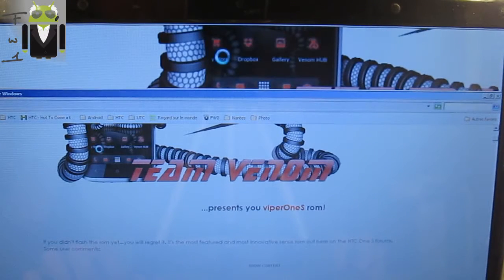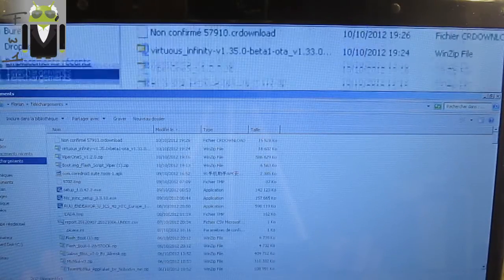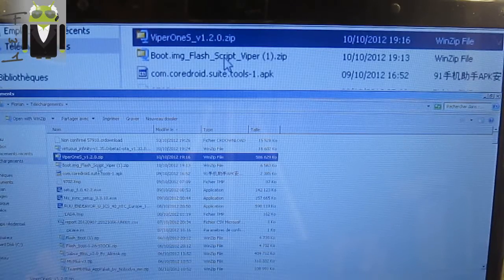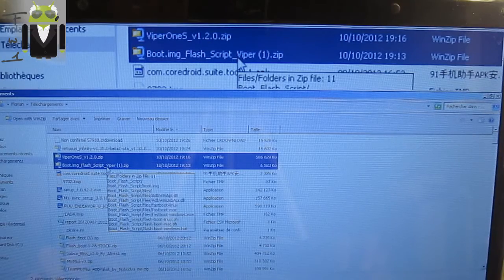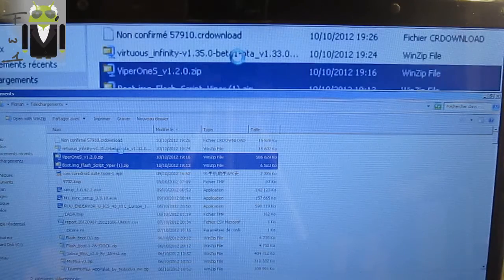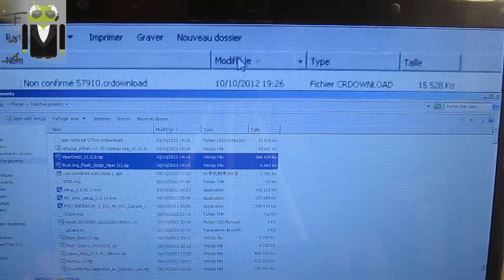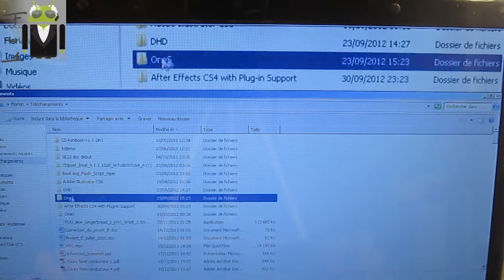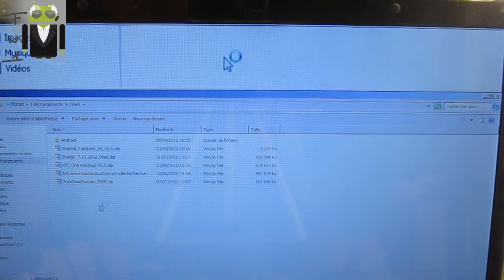The first thing to do is to download the Viper 1S custom ROM and the boot.img from the thread. So you download the Viper 1S and the boot.img flash script for Viper — you have to get it. You can see I have also downloaded Virtuous Infinity version 1.35 for the Desire HD, because yes, I continue to record videos.